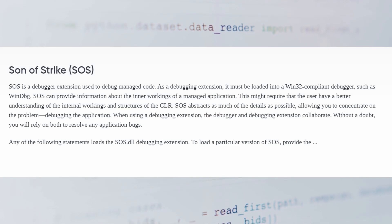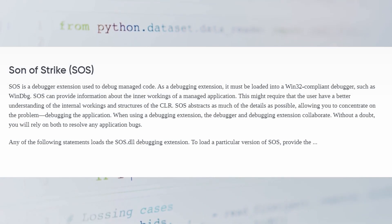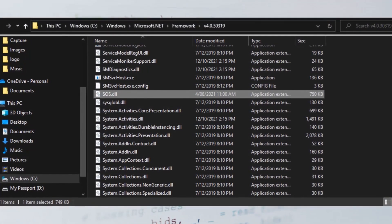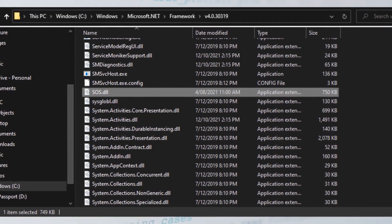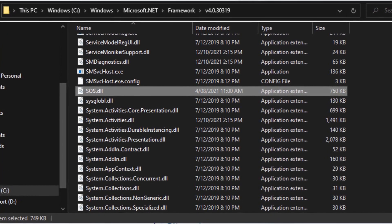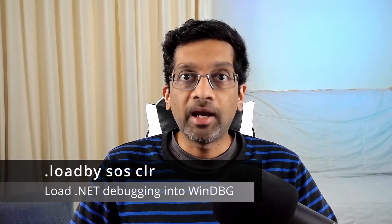SOS, or Son of Strike, is a DLL that was written to decode memory for .NET applications. Each installation of the .NET Framework includes this DLL in the .NET Framework directory. Search your instance of Windows and you will find many instances of this DLL. Generally when you start debugging .NET memory dumps, you would type 'loadby sos clr', and this is where the problem begins.